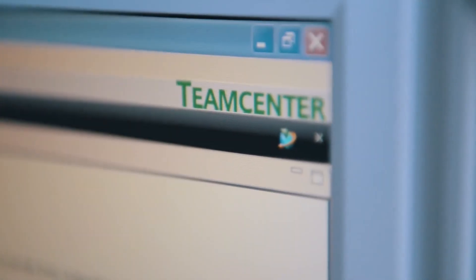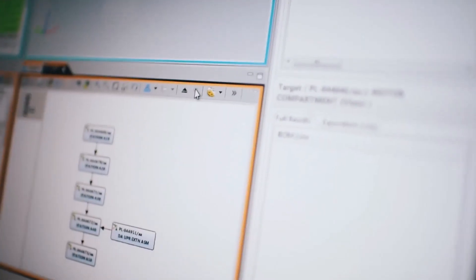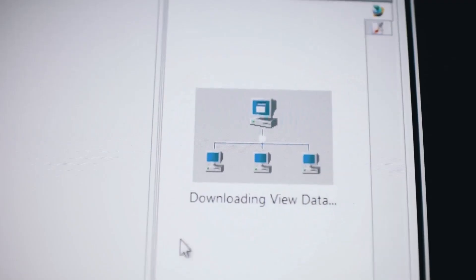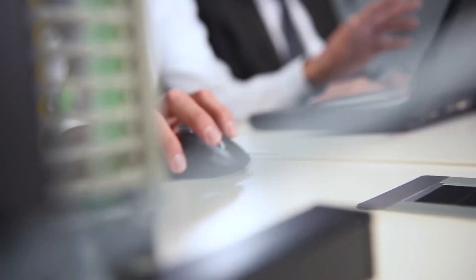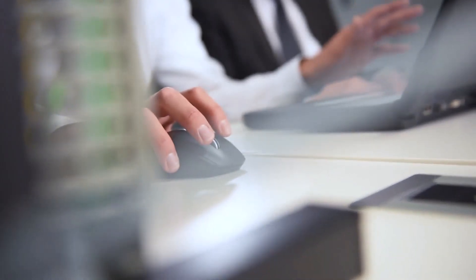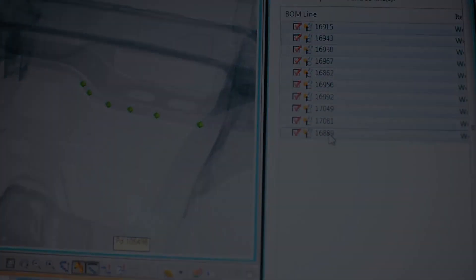Teamcenter X helps control CAD, organize documents, collaborate with visualization, automate change processes, and manage bill of materials.